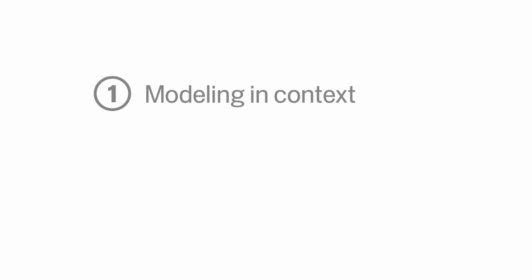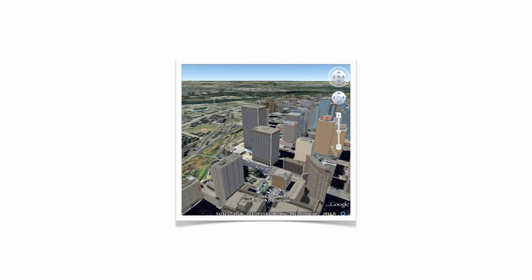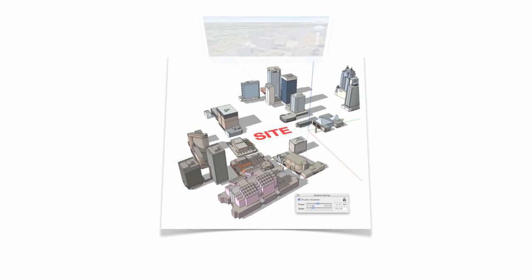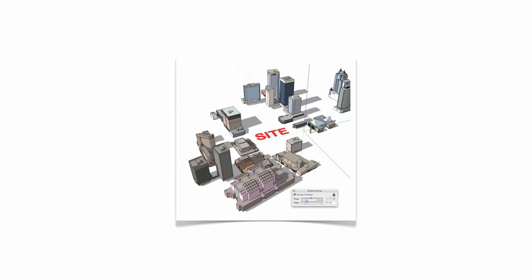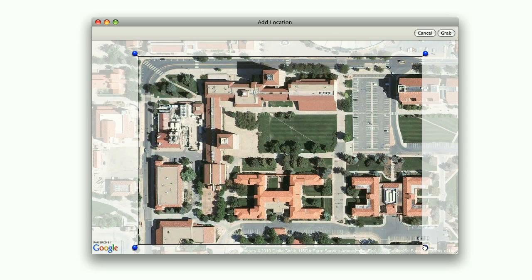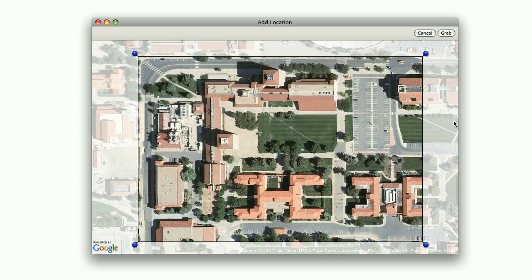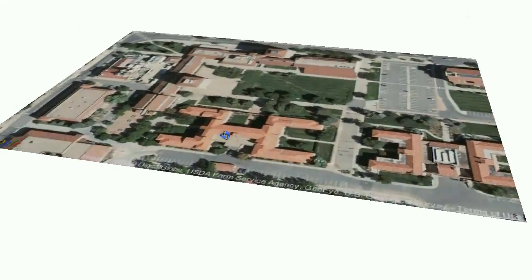Let's start from the beginning. Whether you're making buildings for Google Earth or gathering context information for a site model, you need to be able to tell SketchUp where your model is. We replaced the old Get Current View button with Add Location. Clicking it opens a Google Maps window where you can choose an area to bring into SketchUp.